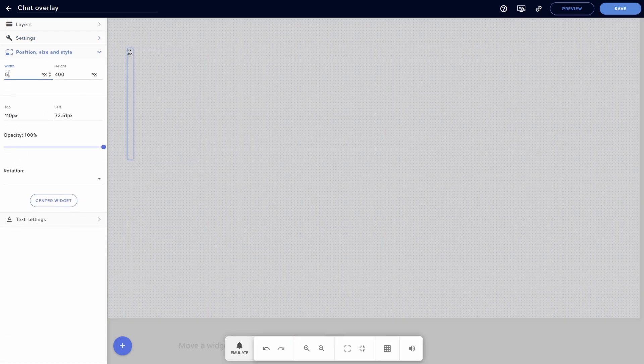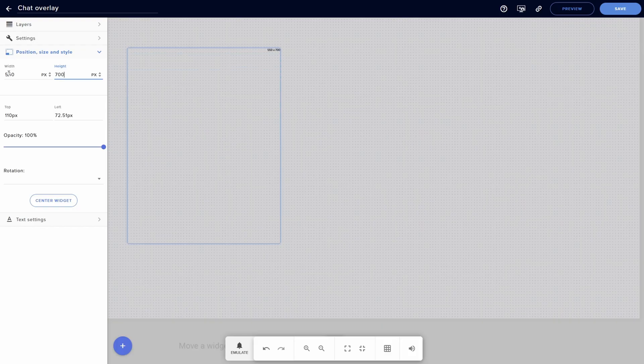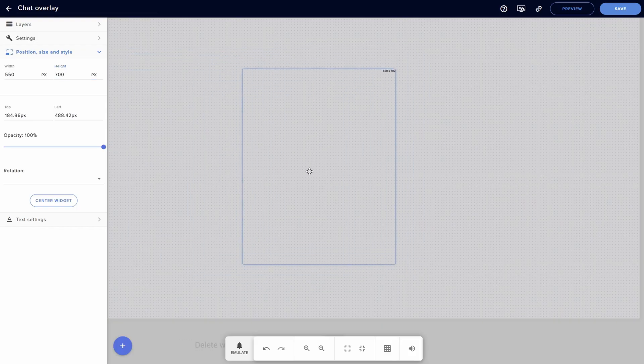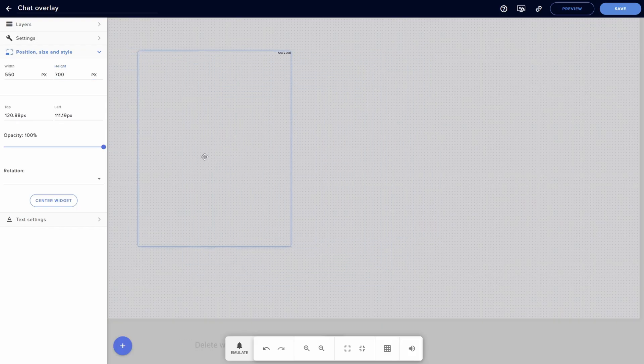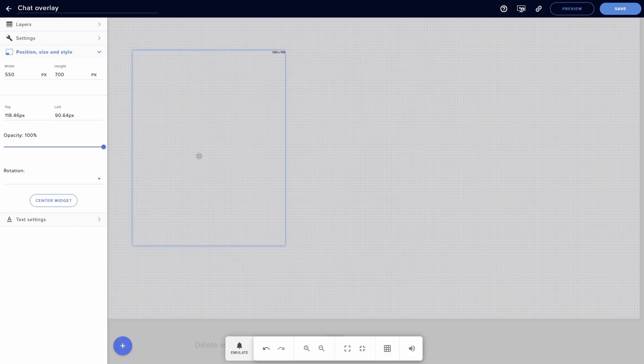Once that's done, come down to Position, Size, and Style. Change your width to 550 and your height to 700. This gives you a decent text box so that everything can fit on your screen.